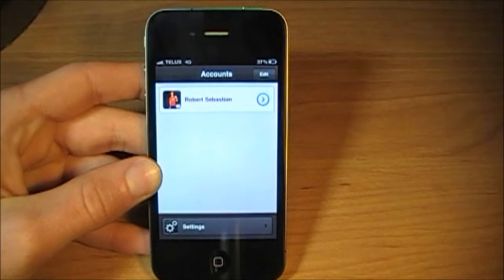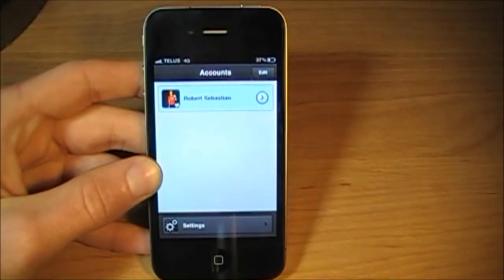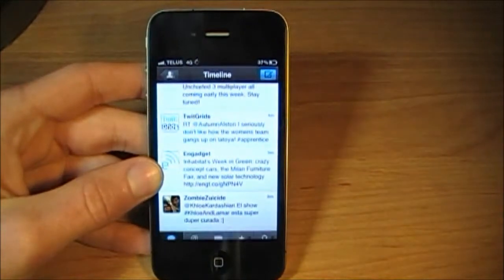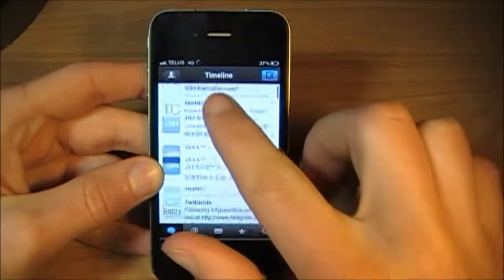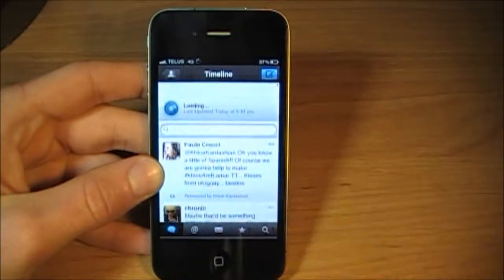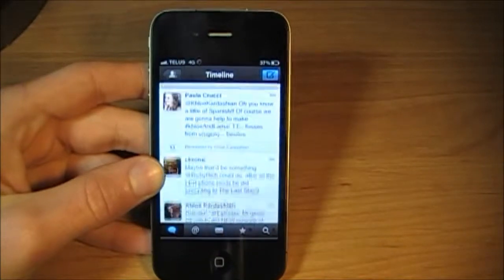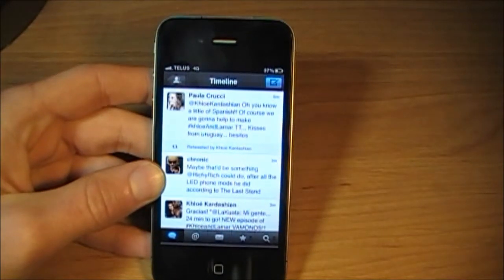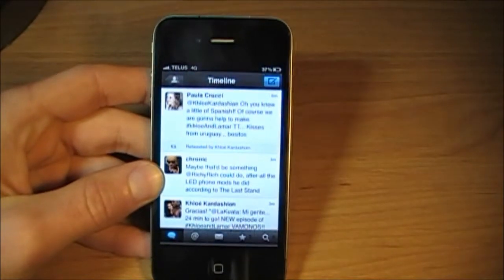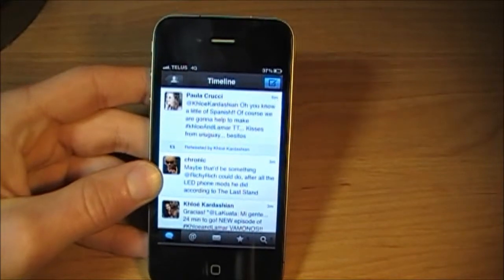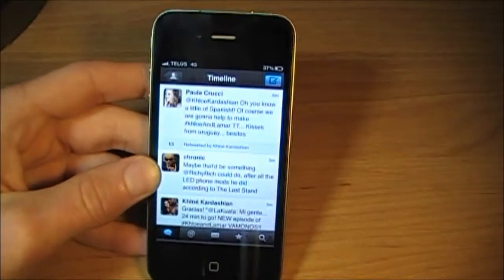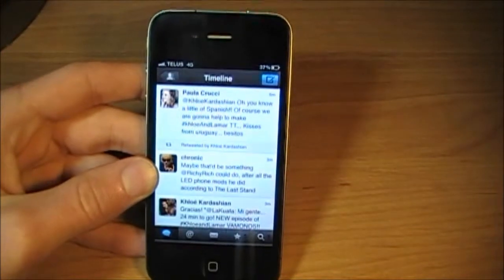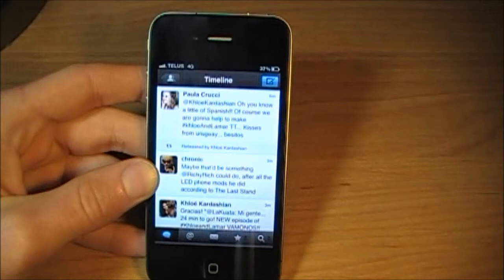As you can hear, there's sounds for every click, every refresh. Overall, they just made this app really fun to use and good to look at. So kudos to TweetBot.